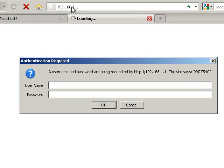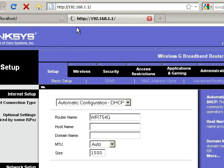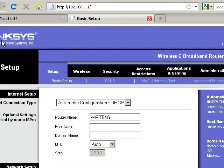And I need to enter my admin information to log into this. And as you can see I'm using the Linksys WRT54G router.